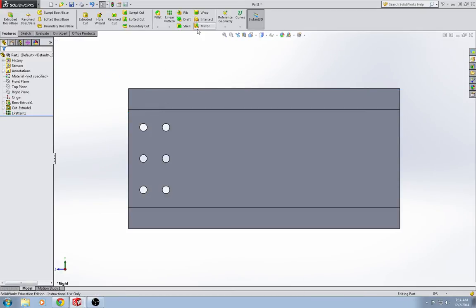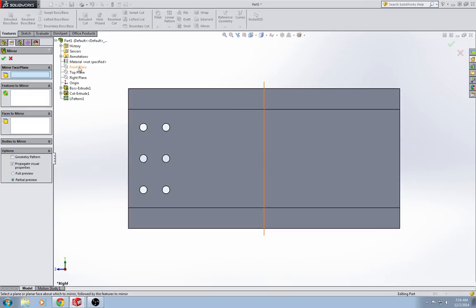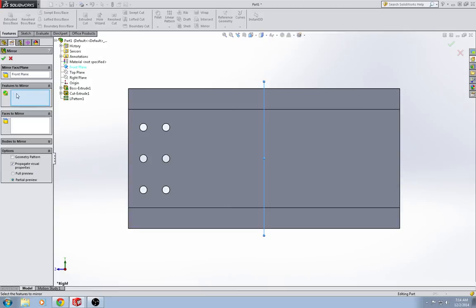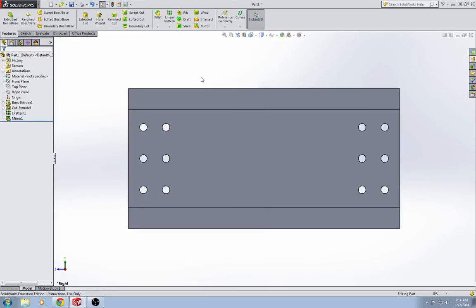Now I'm going to use my features tab, mirror. I have to select a face or a plane to mirror this over. I'm going to select my front plane, and since I did it as a mid-plane extrusion, my front plane is in the center of my I-beam. Features tab, mirror. I'm just going to select linear pattern 1, hit the green check mark. Bada bing, bada boom. Done.